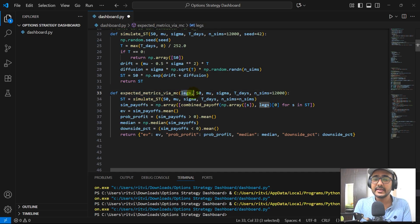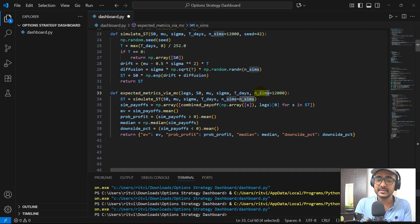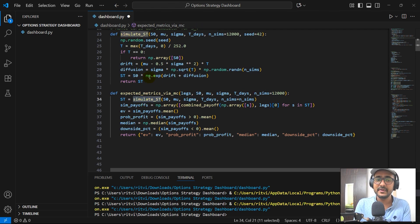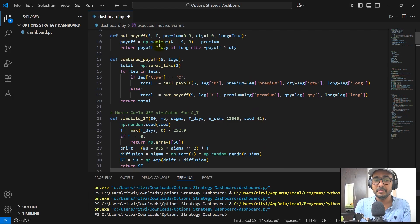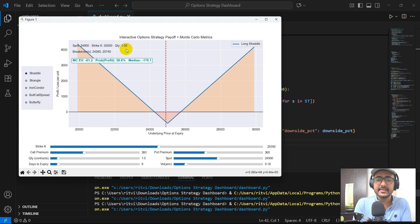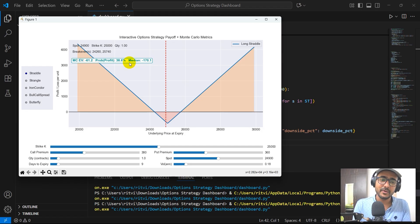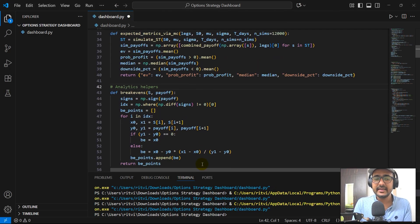Then we are calculating the metrics: we are providing the number of legs, S0 which is the current spot price, mu, sigma, T days, and the number of simulations. We are doing this Monte Carlo simulation using the function we built, then calculating the payoffs using the combined payoff function. In the end, what I'm interested in is EV, the probability of profit, median, and downside percentage — that's what we are returning. This is the Monte Carlo analysis section of the dashboard showing EV, probability of profit at 38.6%, and median at minus 170.1%.